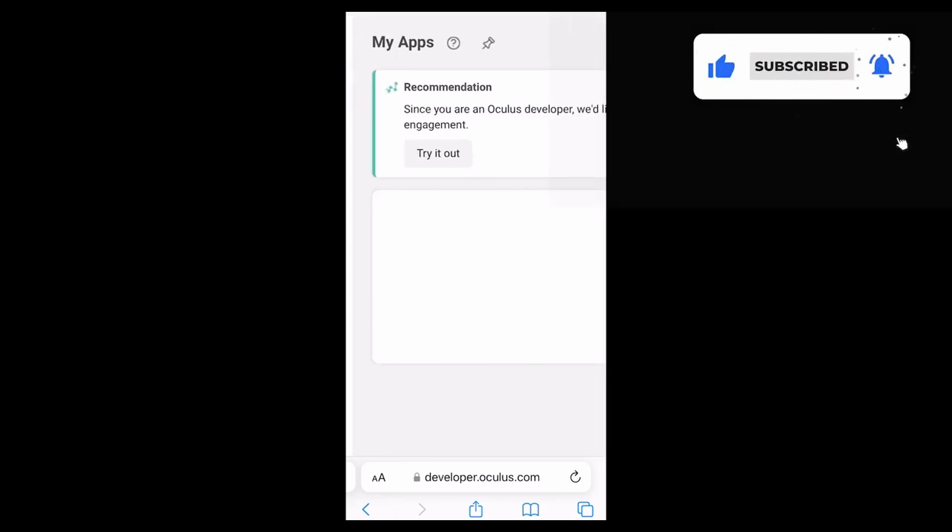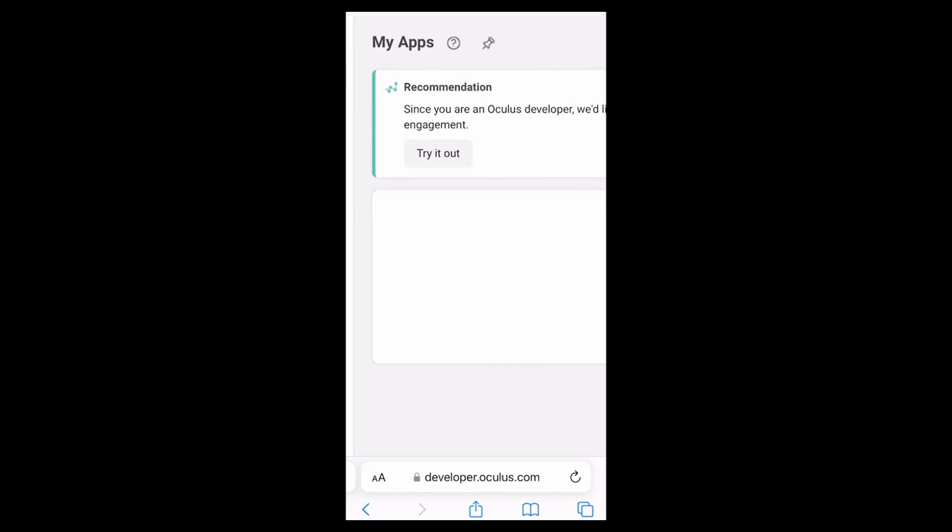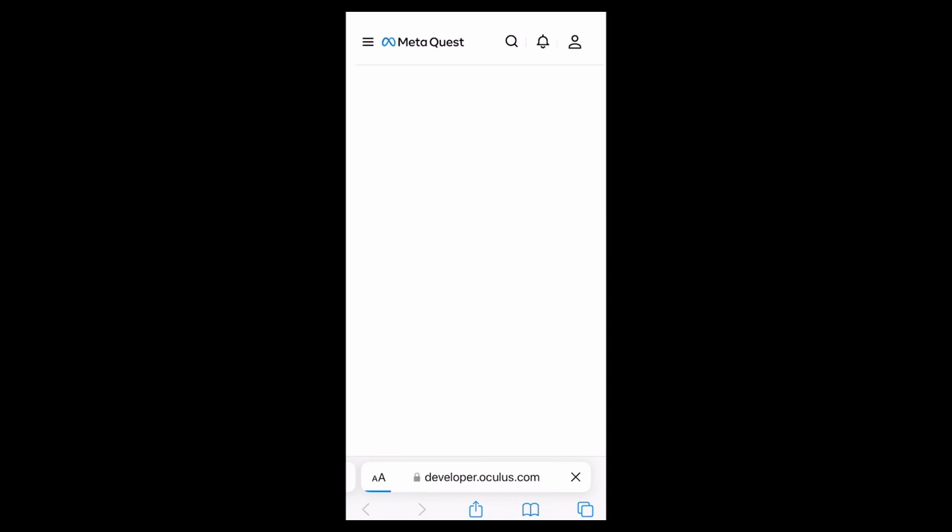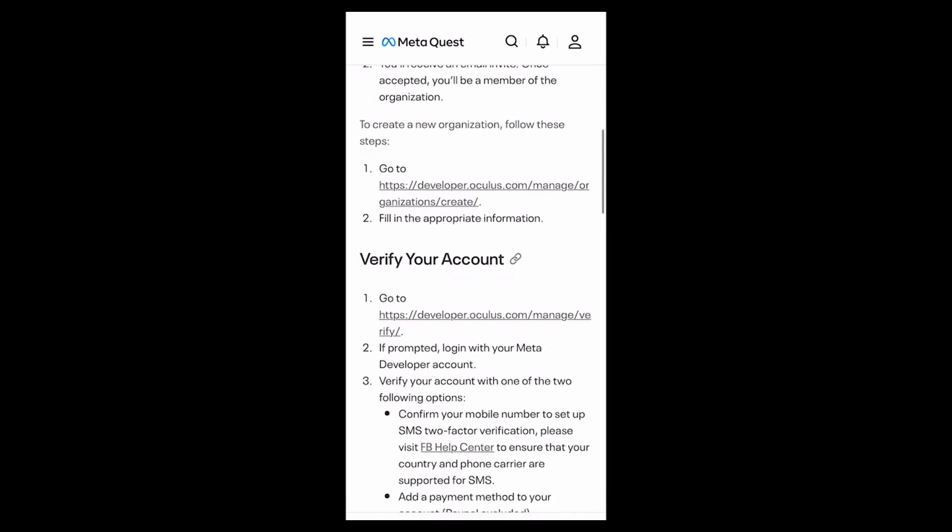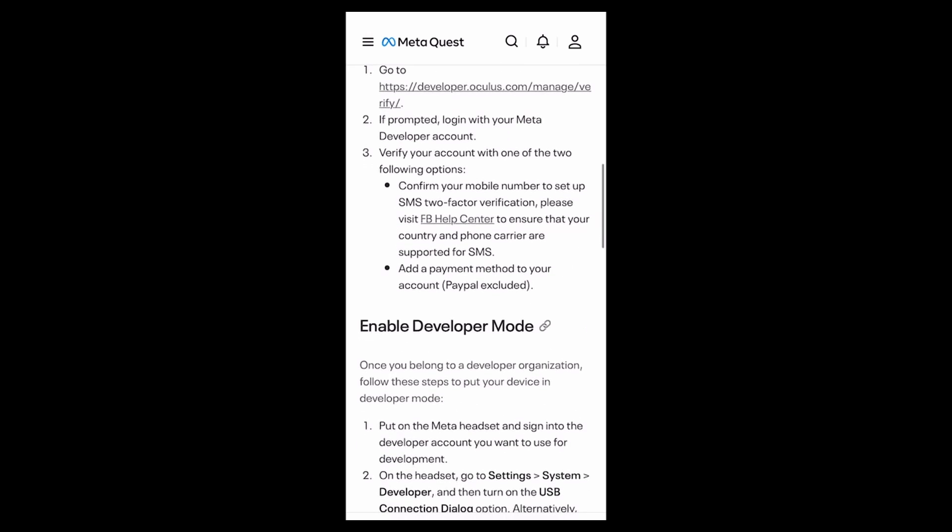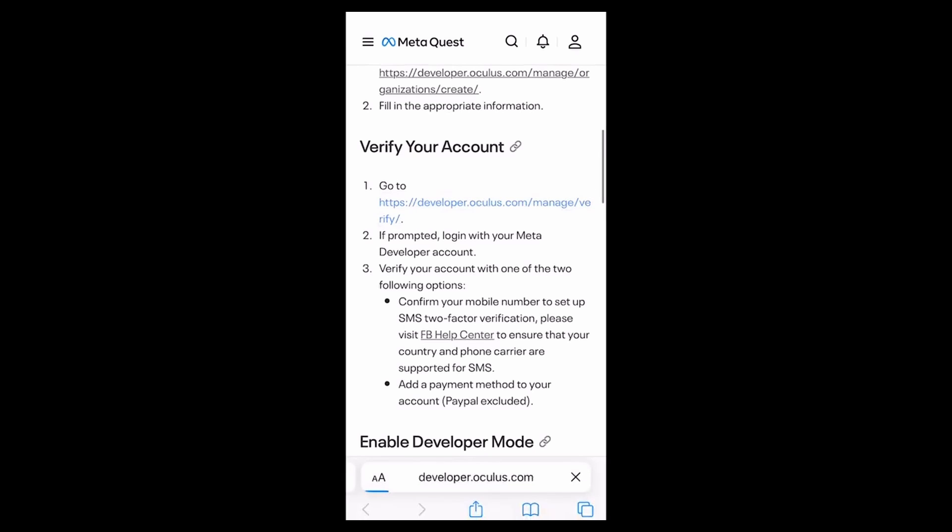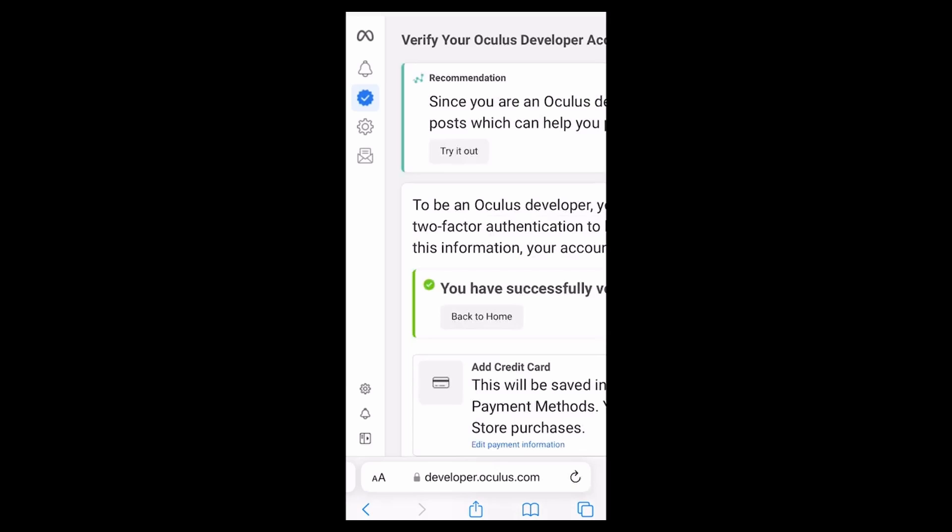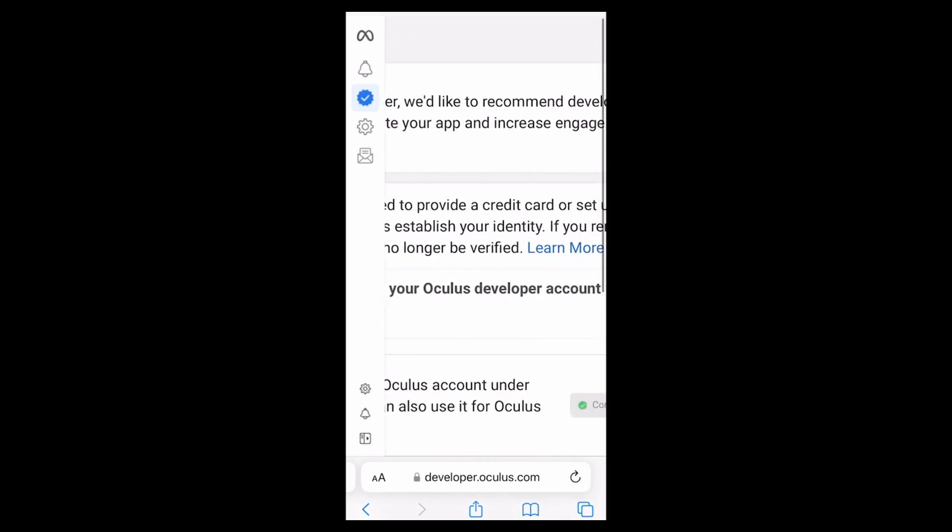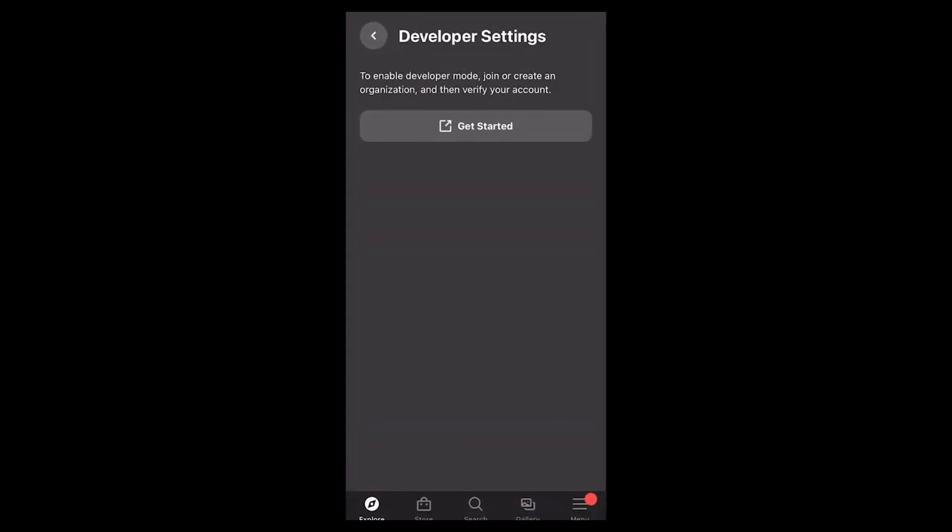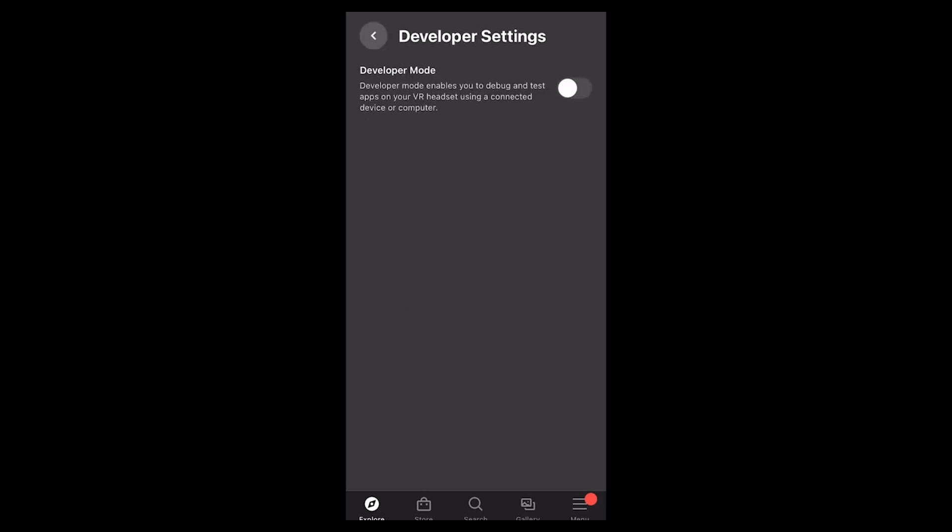Next, you would go back into the Quest app. Click get started again. It'll take you back to this page. We already have our organization created, so next we will go down to verify your account. From here, since we already verified Quest account, we just had to click sign in and we're good to go. Next, we go back into the Quest app.